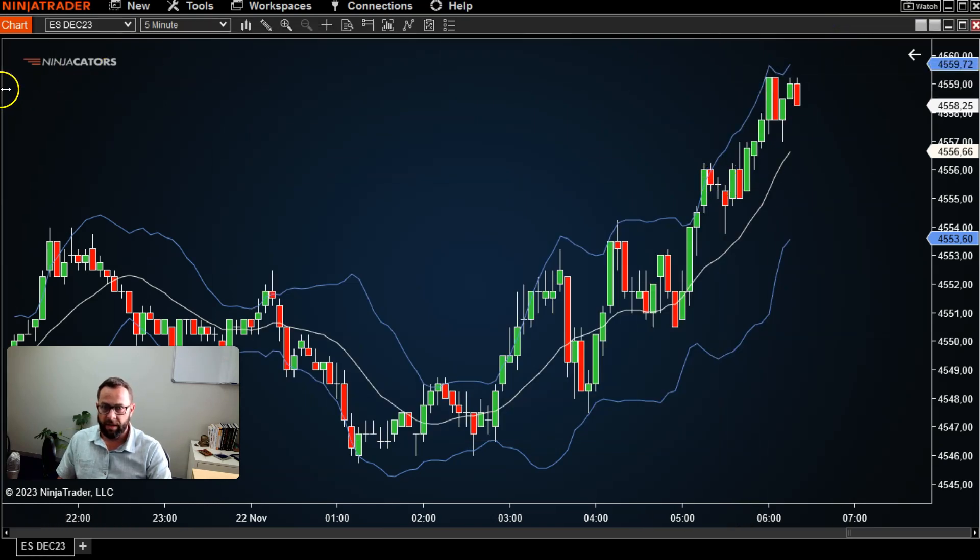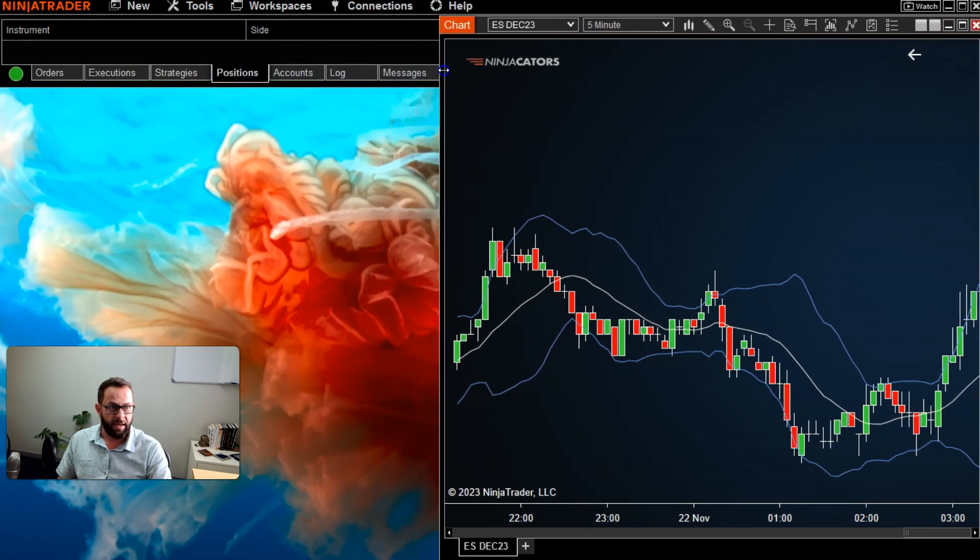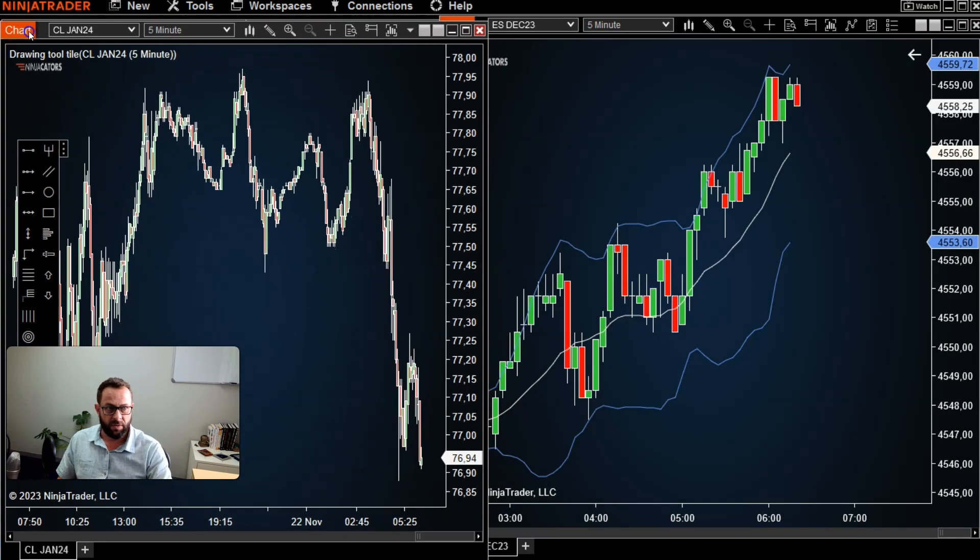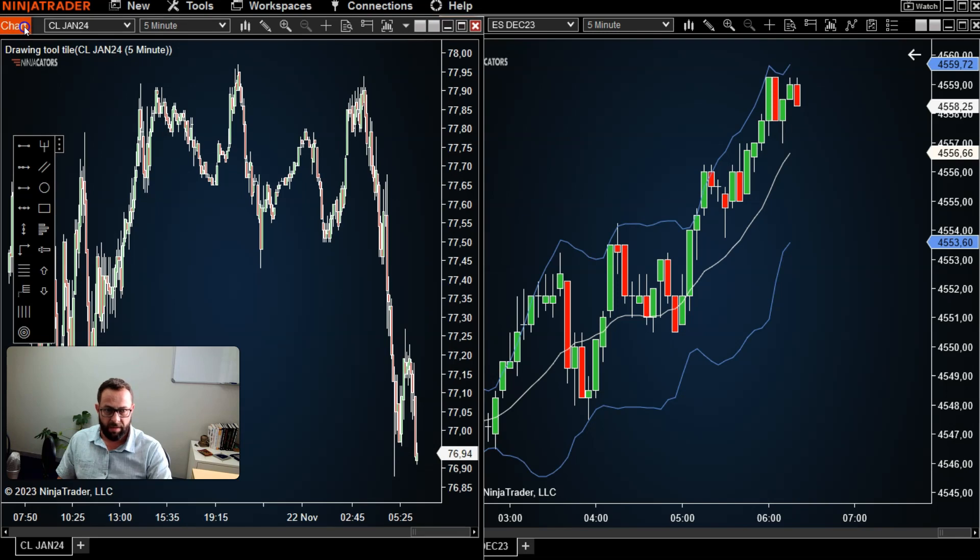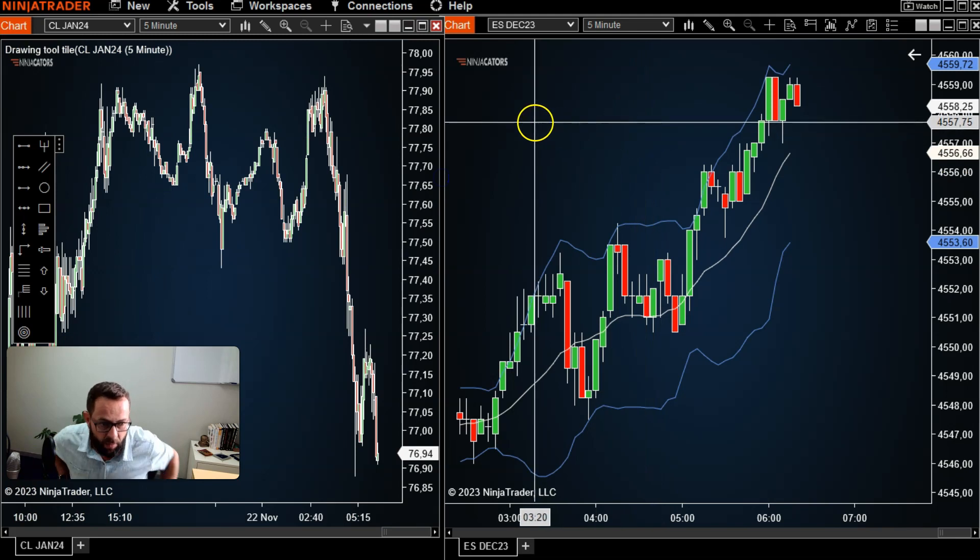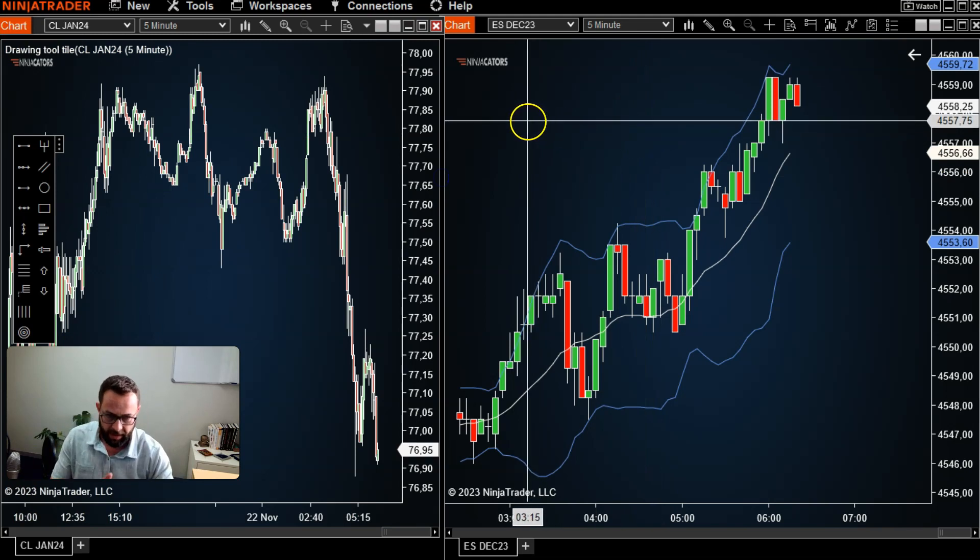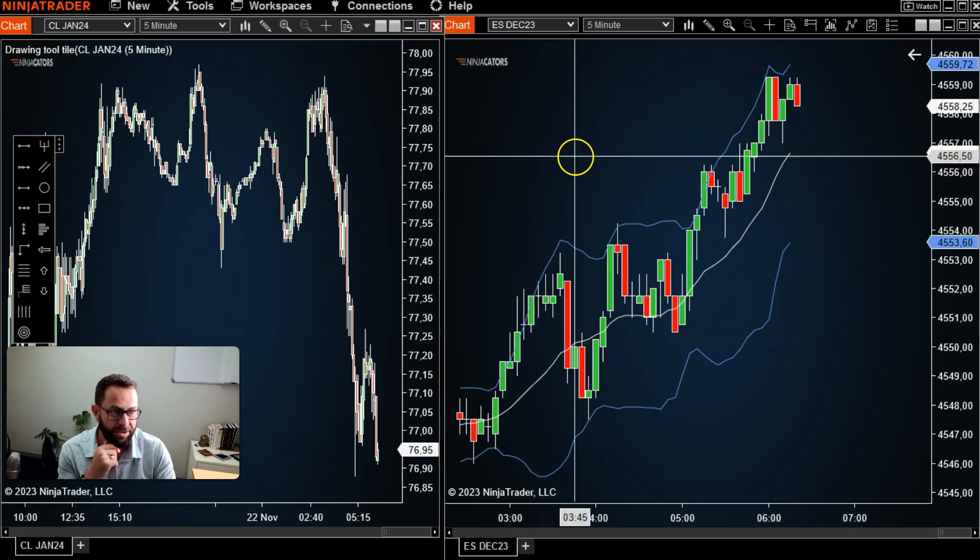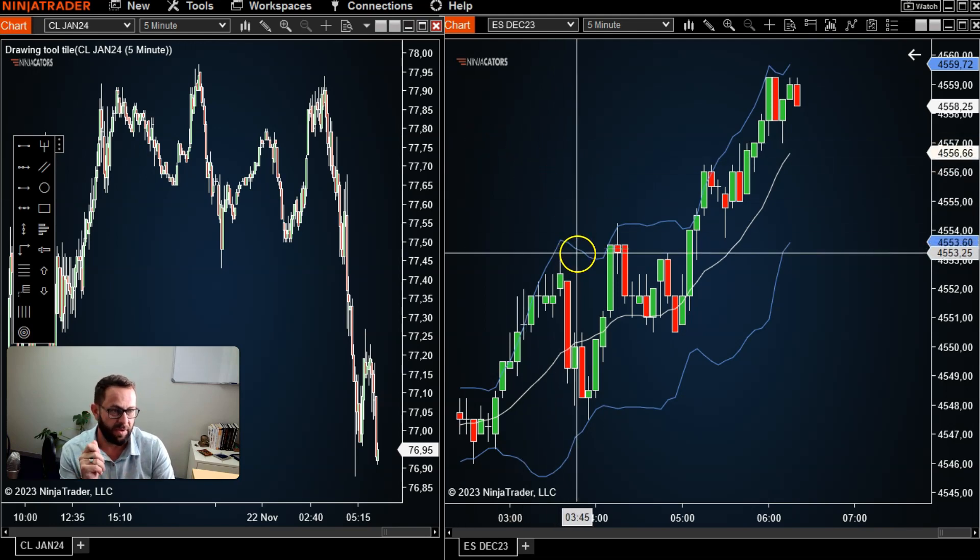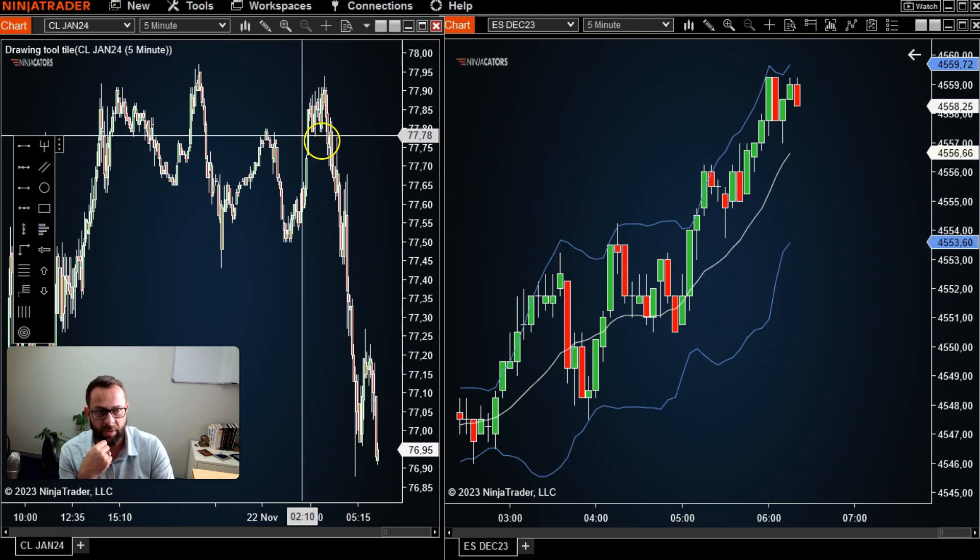The other thing that's really cool before I sign off here today is, let's say for example you've got multiple screens or multiple time frames or multiple markets that you're looking at. You only really need to build that indicator once in one of the charts, and let's say you saved that to the settings that you like...